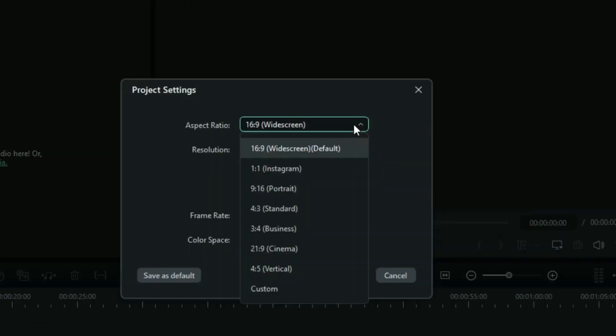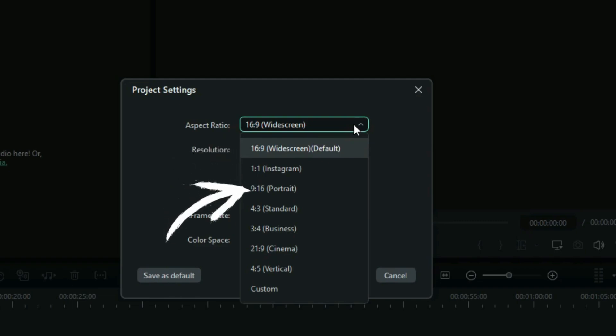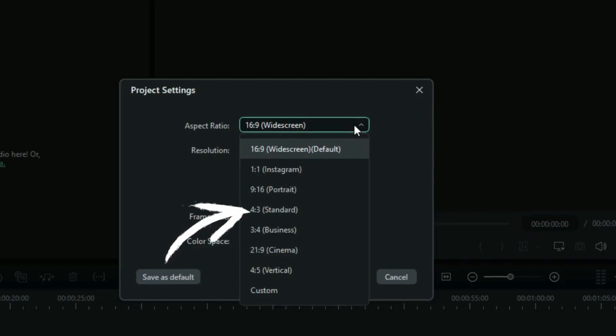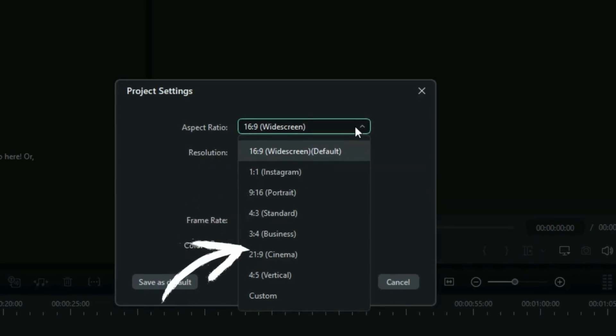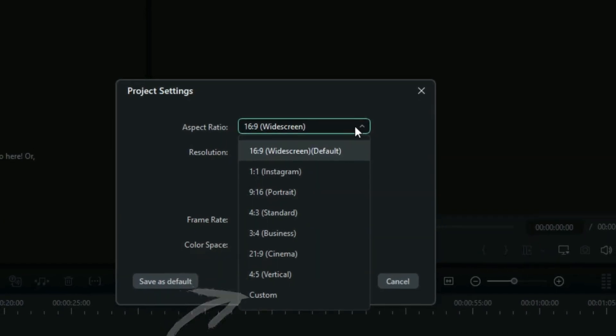Widescreen, default 16 by 9, Instagram, 1 by 1, Portrait, 9 by 16, Standard, Business, Cinema, Vertical, Custom.